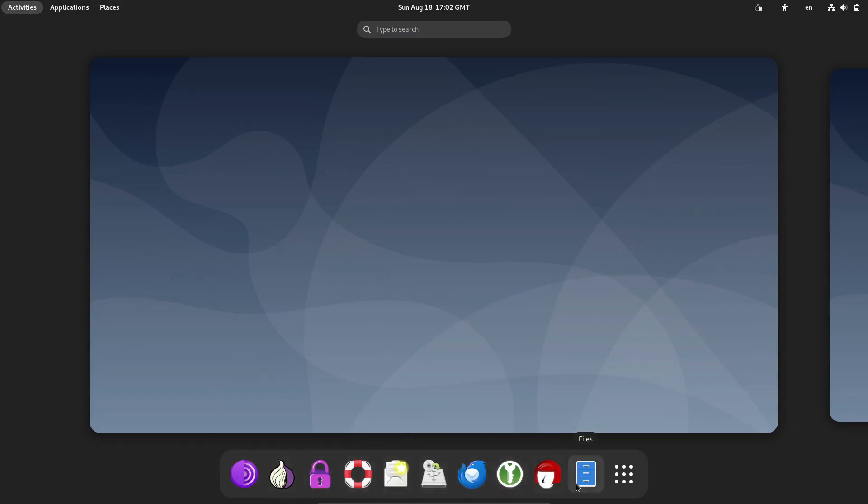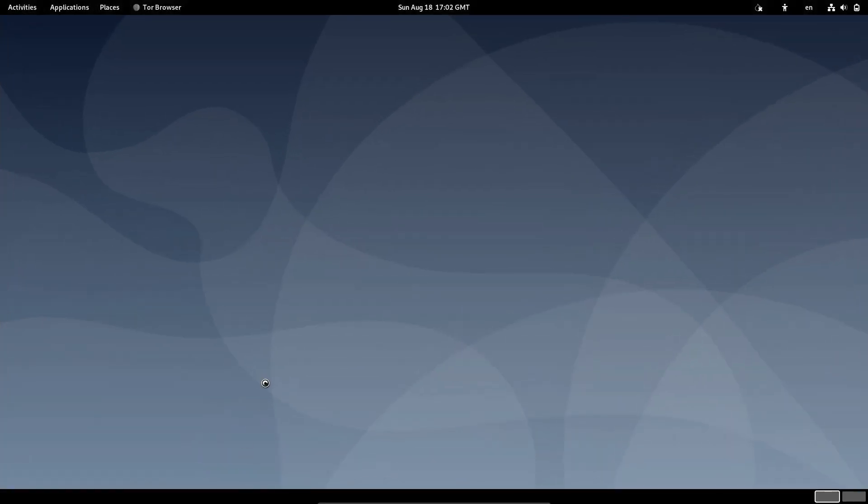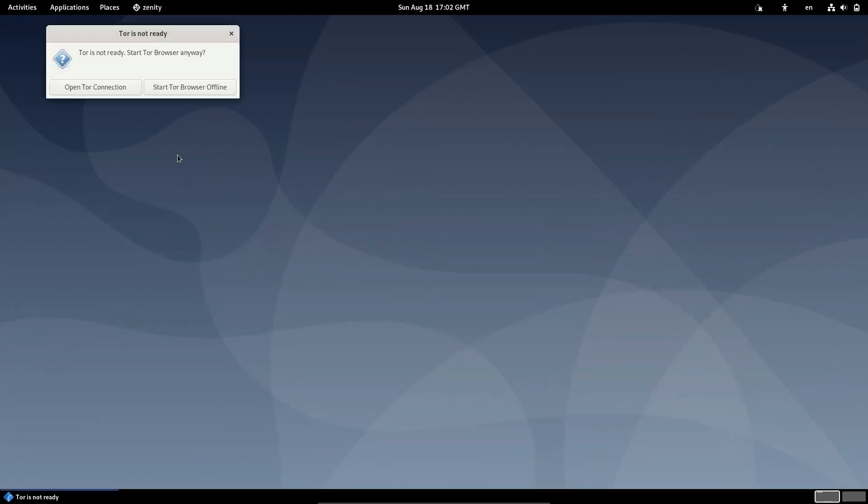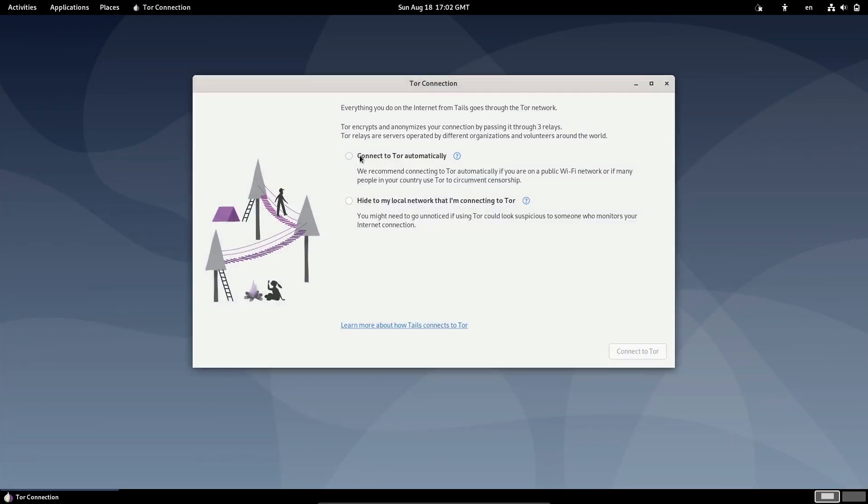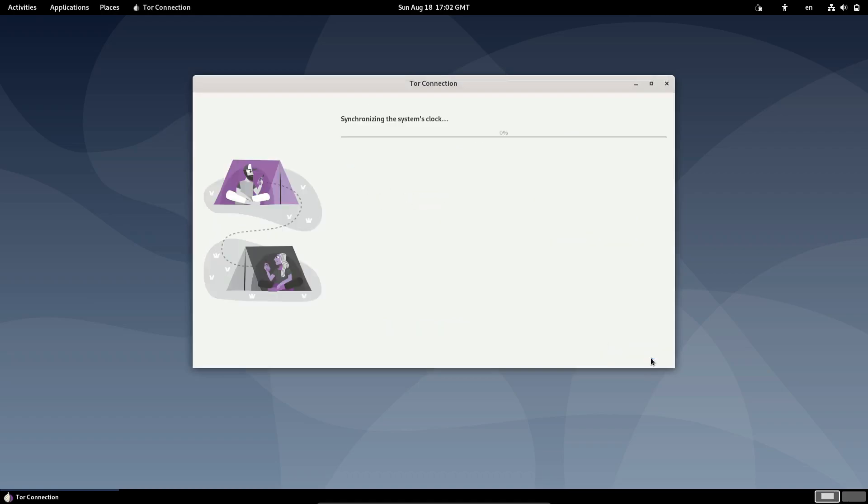First up, hardware support. One of the most exciting aspects of Tails 6.6 is its improved compatibility with newer hardware. This means better support for modern graphics cards, Wi-Fi adapters, and other components that might have been tricky to get working in previous versions.